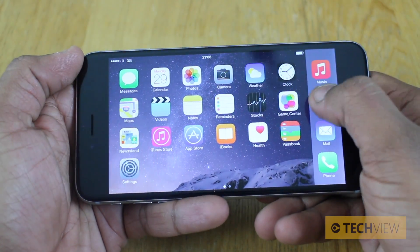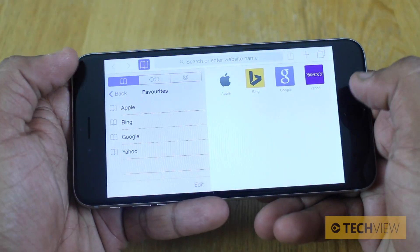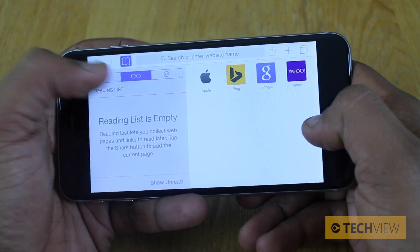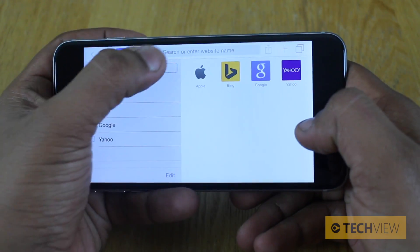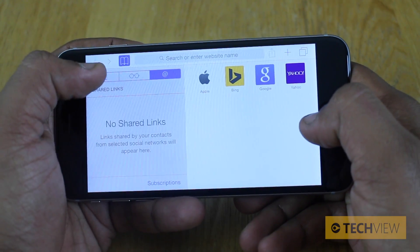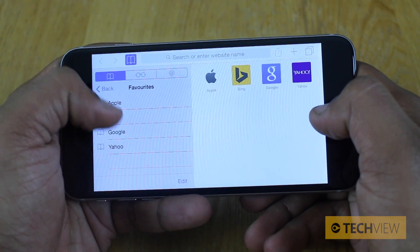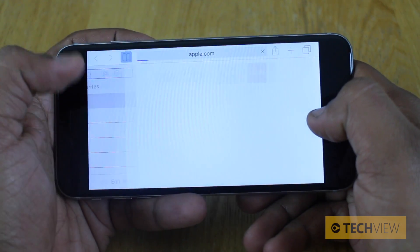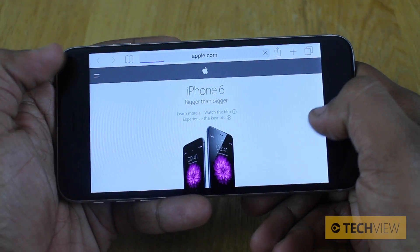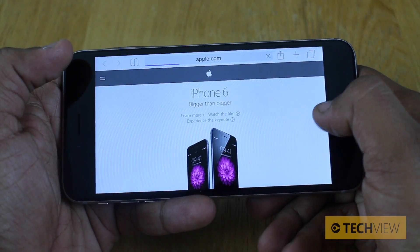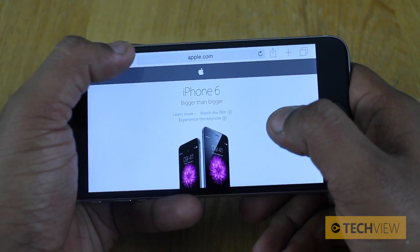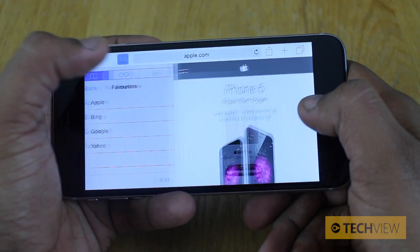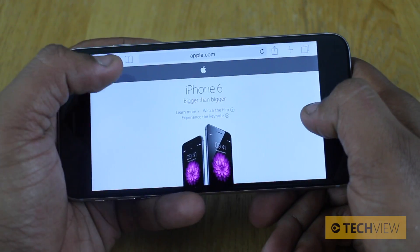If we go into Safari, you'll notice here on the left we've got our favourites, reading list, and shared links. If I tap on any of them — so I go into favourites, I go into Apple — it shrinks that menu down, accessible at all times via this little icon there, to a full screen.